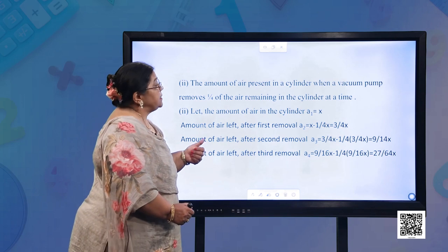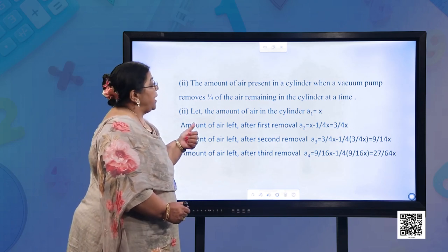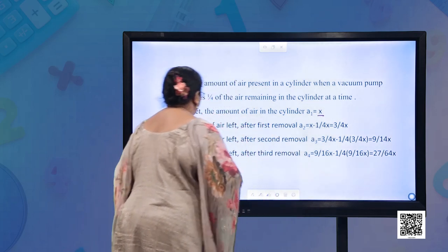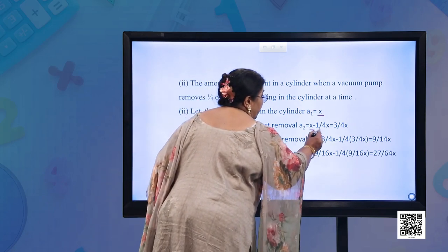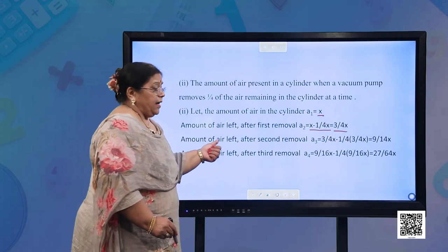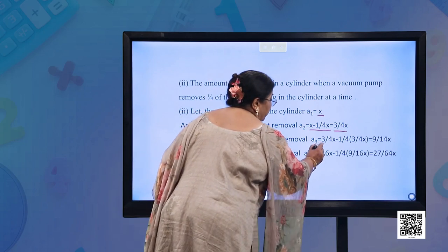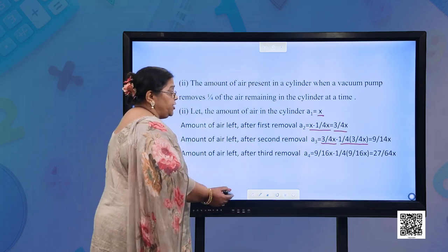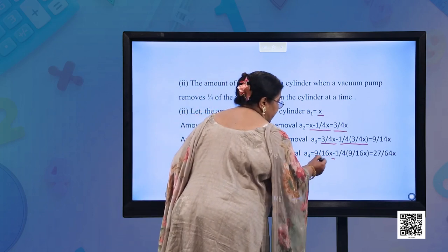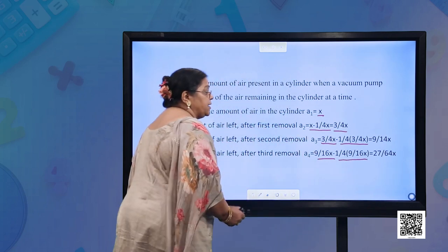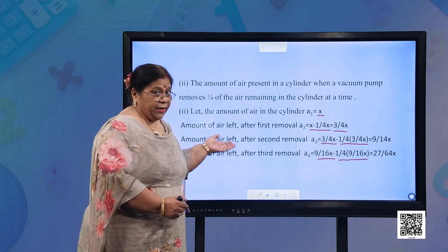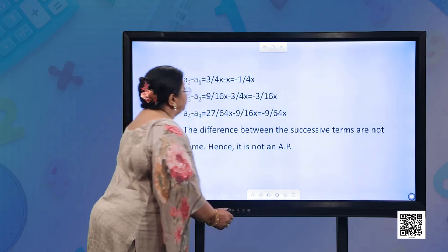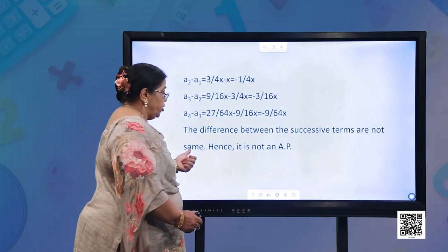Next: the amount of air present in a cylinder when a vacuum pump removes one-fourth of the air remaining at a time. Let the initial amount of air be x. After the first removal: x − (1/4)x = (3/4)x. After the second removal: (3/4)x − (1/4)(3/4)x = (9/16)x. The differences between successive terms are not the same, so it is not an AP.